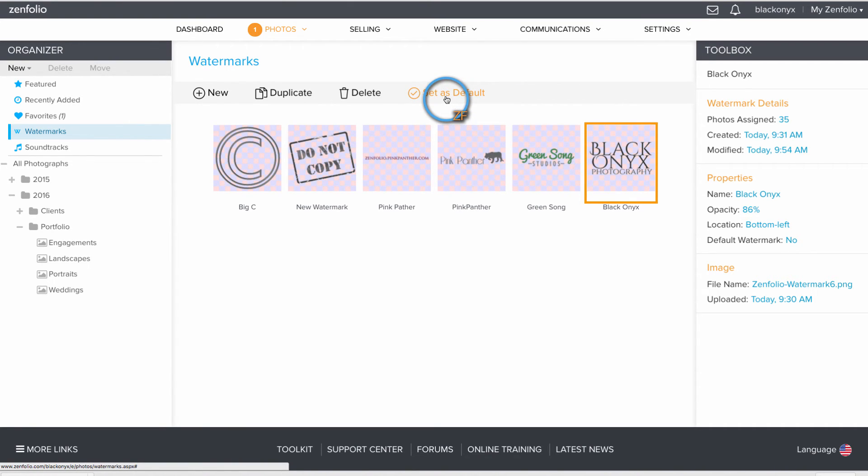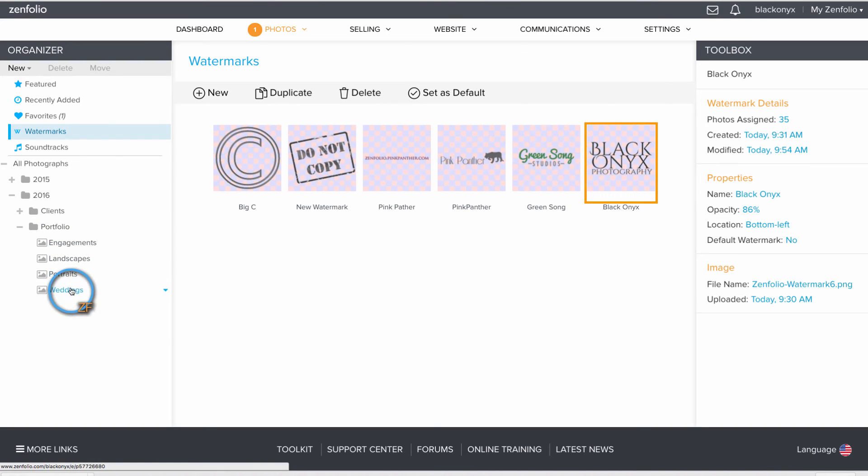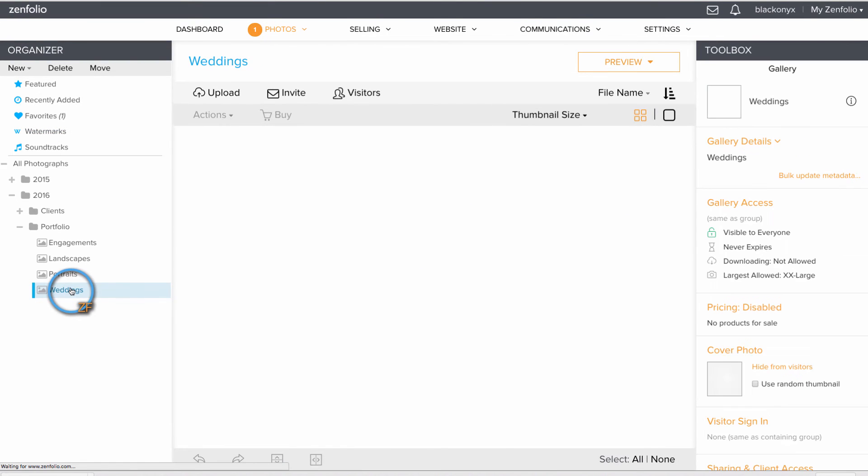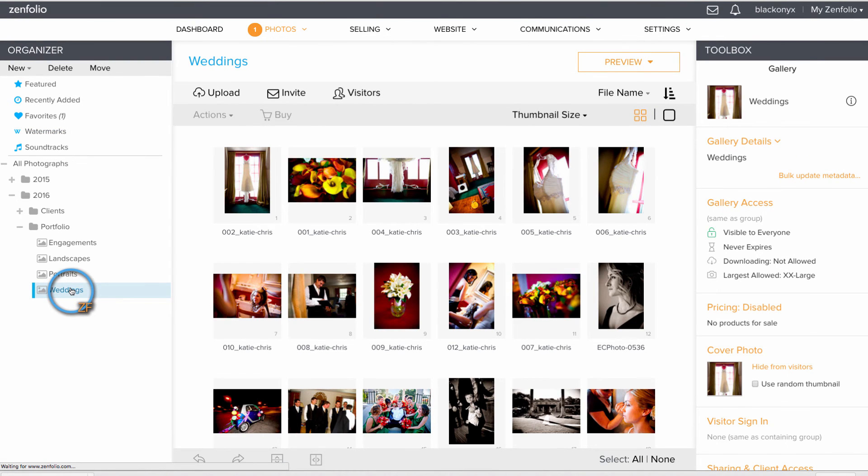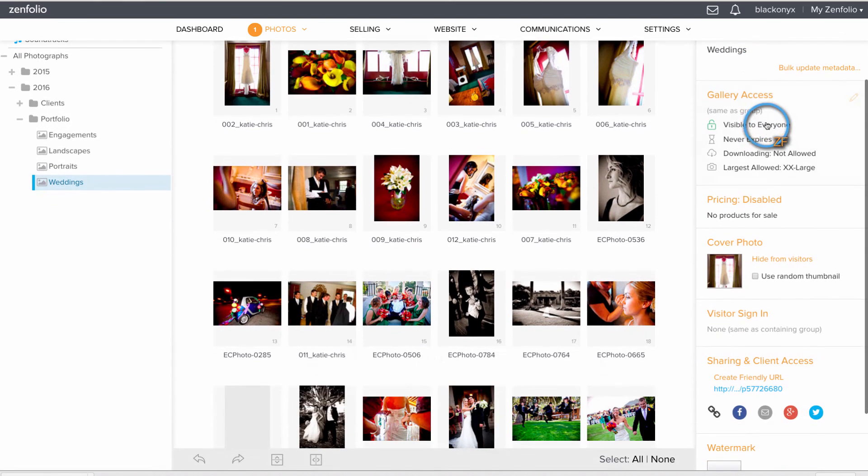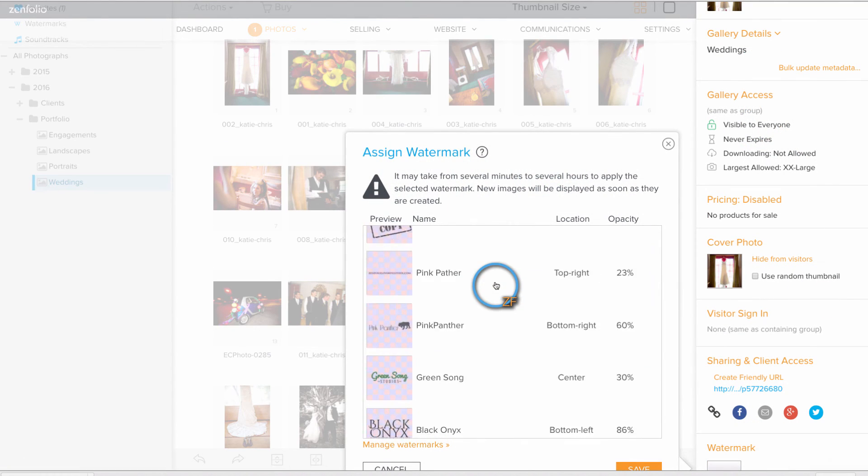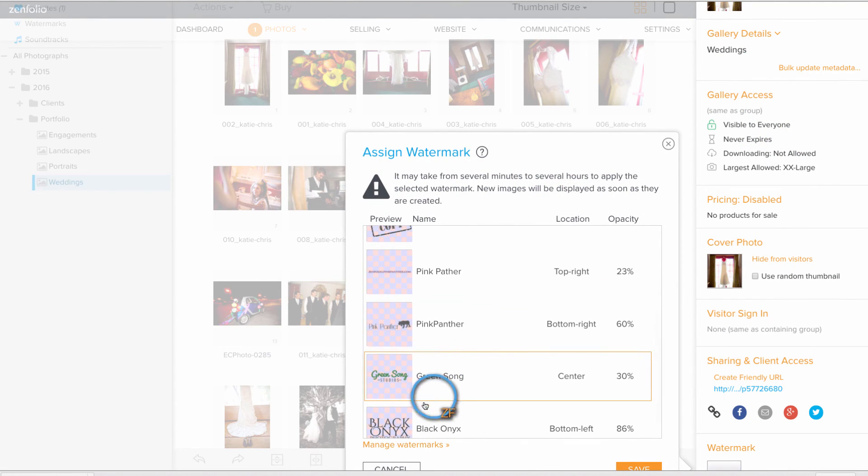You can apply this watermark to a specific gallery by locating and clicking on the gallery in your organizer. Then in the Toolbox section, locate your watermark settings, choose your watermark, and click Save.